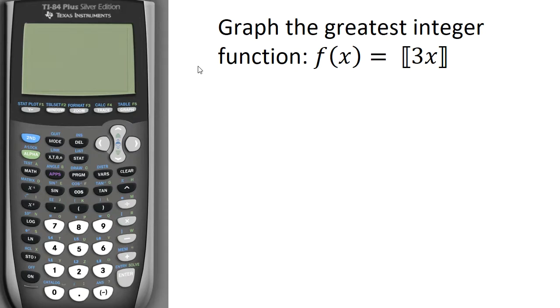In this problem, we're asked to graph the specific greatest integer function f of x equals the greatest integer of 3x.